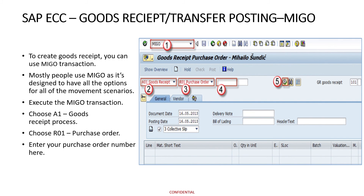So the MIGO command is a very effective command to perform any type of transaction related to the movement of materials. Hope you have enjoyed this lesson. For any queries, you can always contact us in the comment section. Thank you so much.